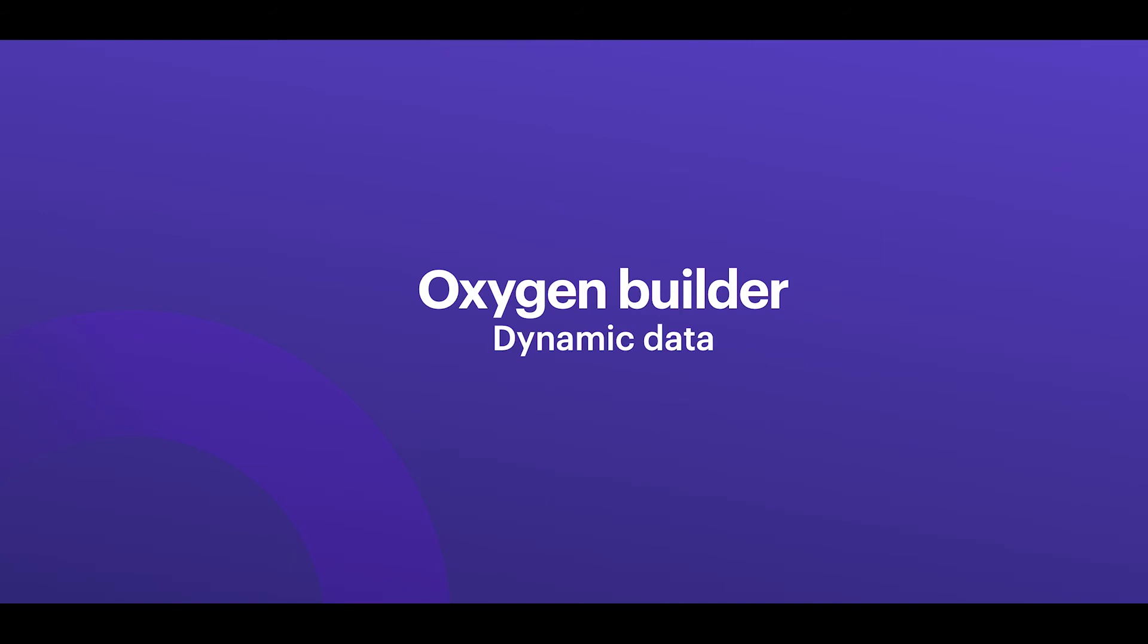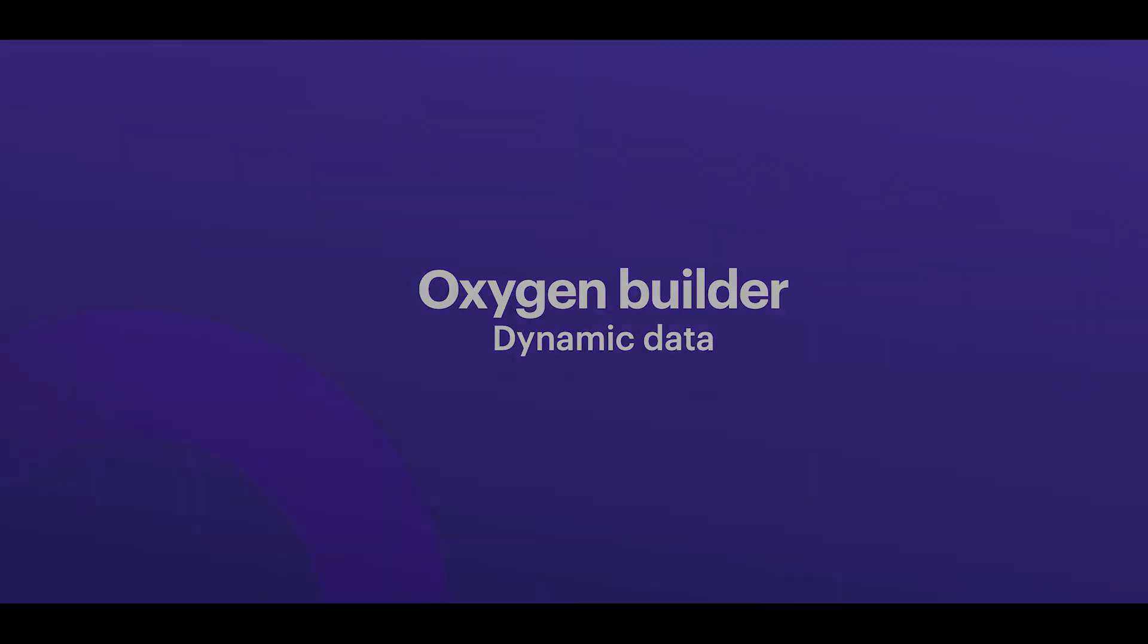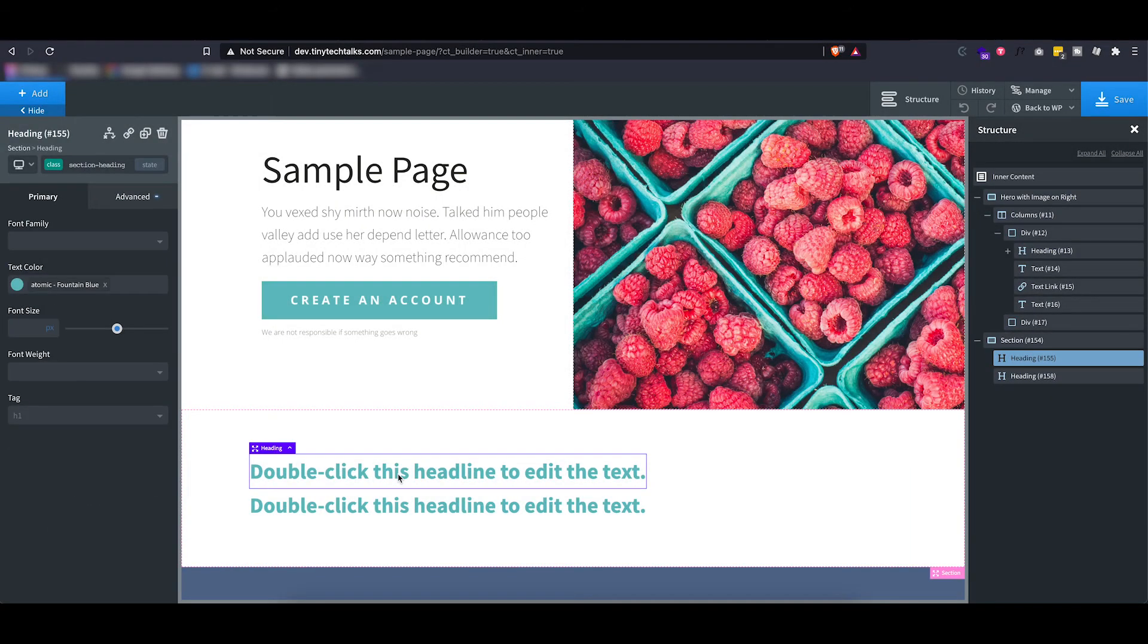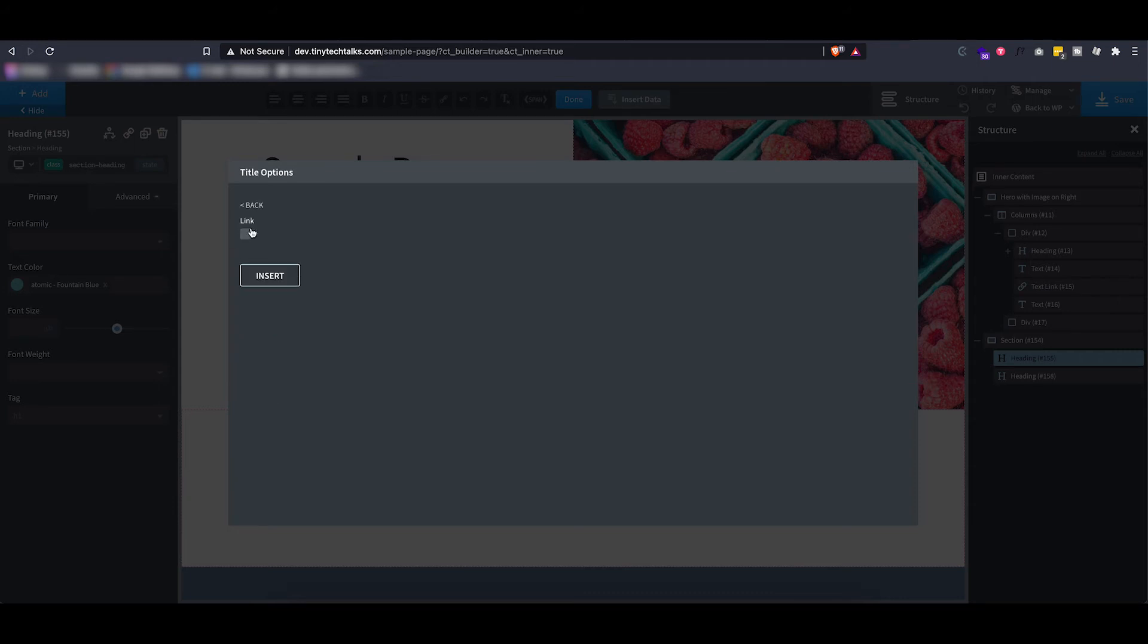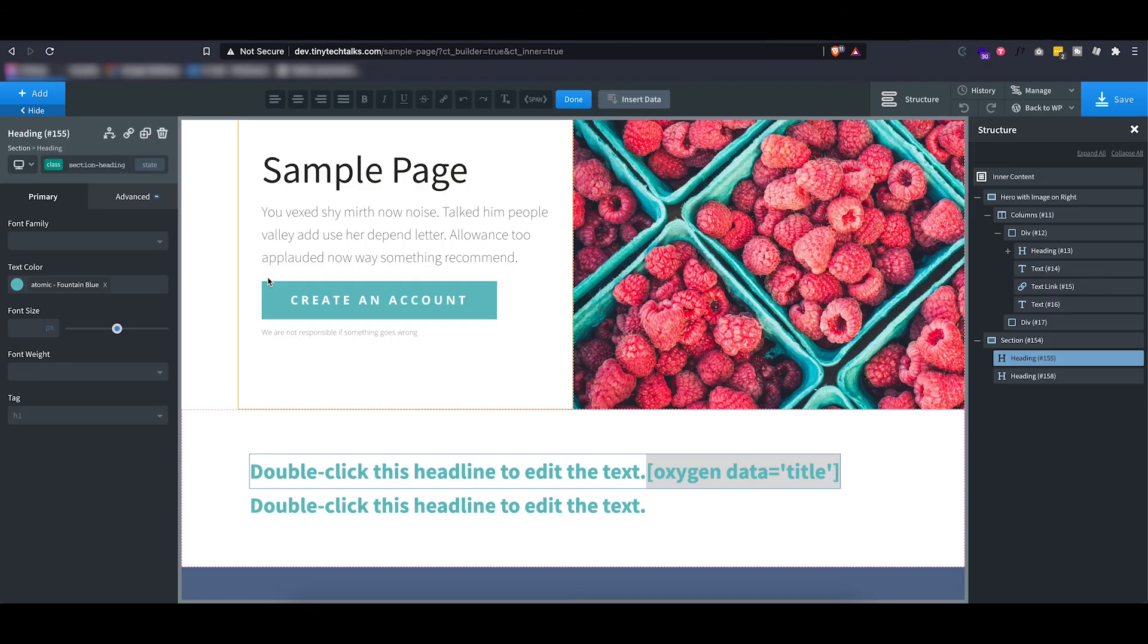Another powerful tool, and I already briefly mentioned it before, is dynamic data. So if I click this heading you will see that I get the option to insert dynamic data. If I actually click this and for example I want to use the page title to be displayed in this heading, I can actually insert that.